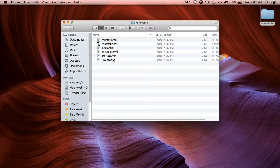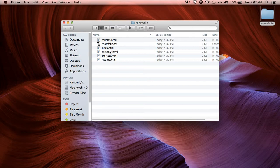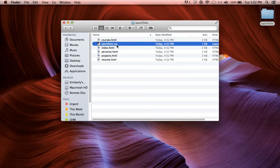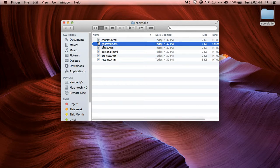Now all of these could be different on your end but you definitely should have at least an index HTML and it should be called index.html not home or anything like that, and also your ePortfolio CSS. It's really important that that CSS stays that name. It should be ePortfolio.css.